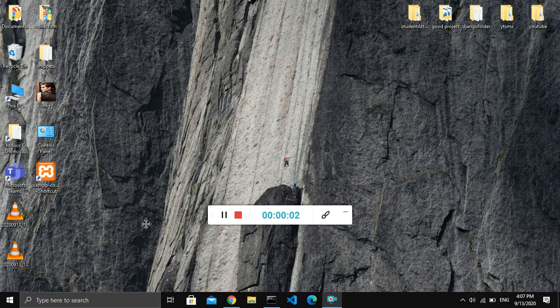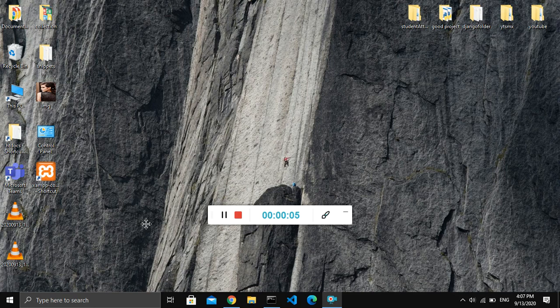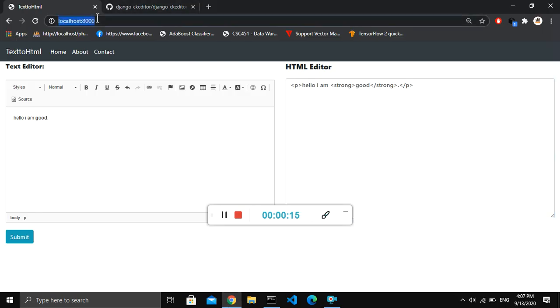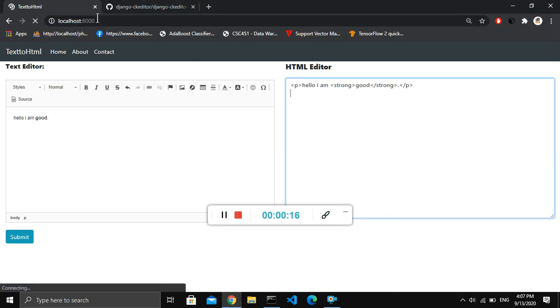Hello guys, welcome to my channel. In this video I'm going to show the demo of the project that I have created using Django. This is a simple converter that converts the text to HTML form. So I refresh this page.